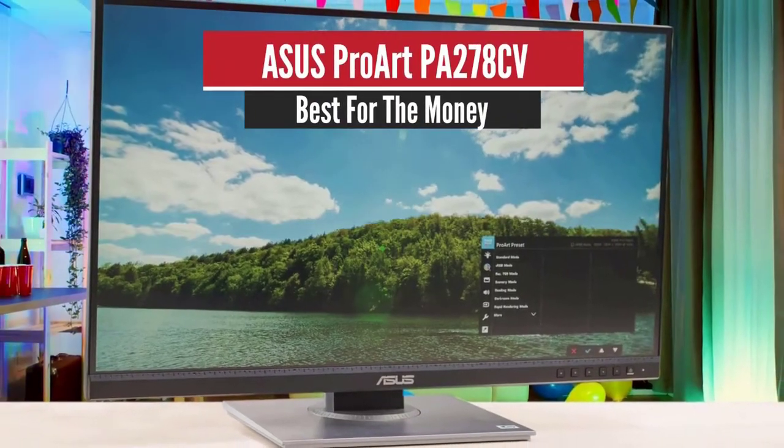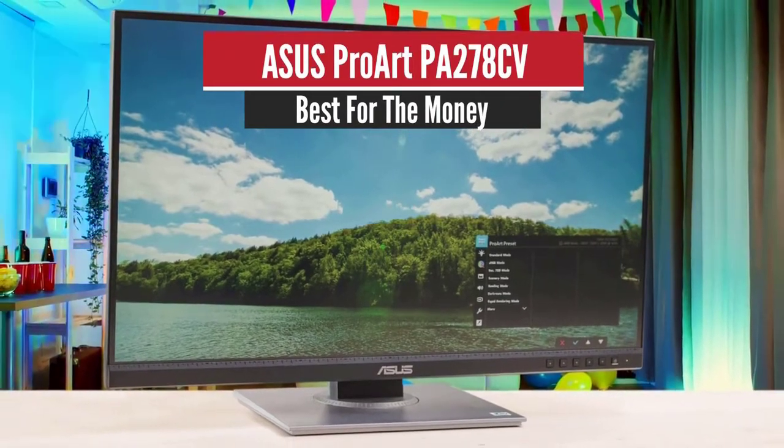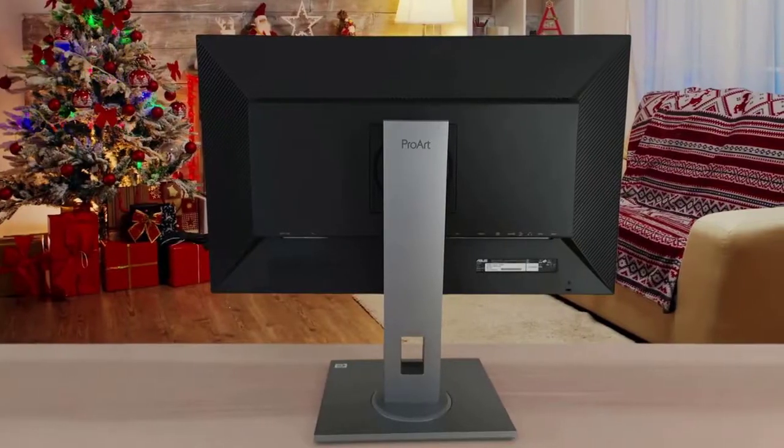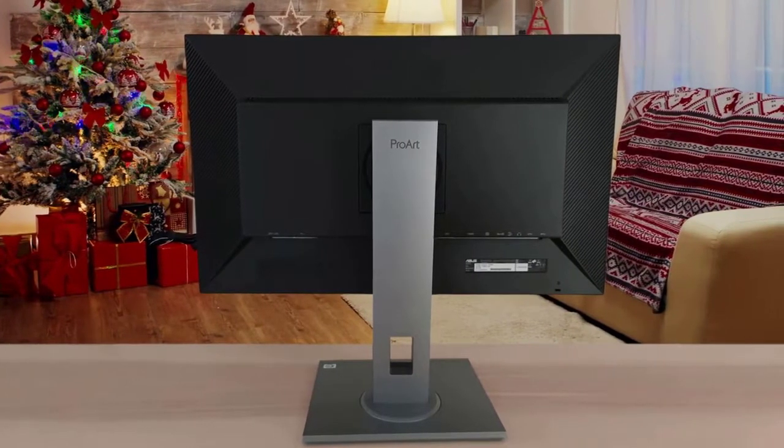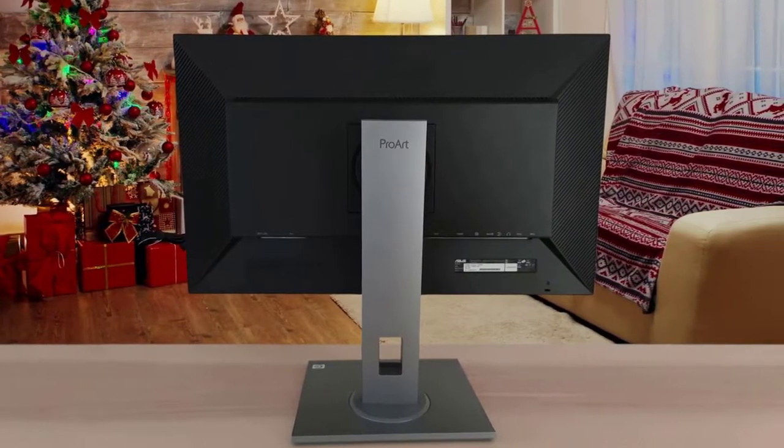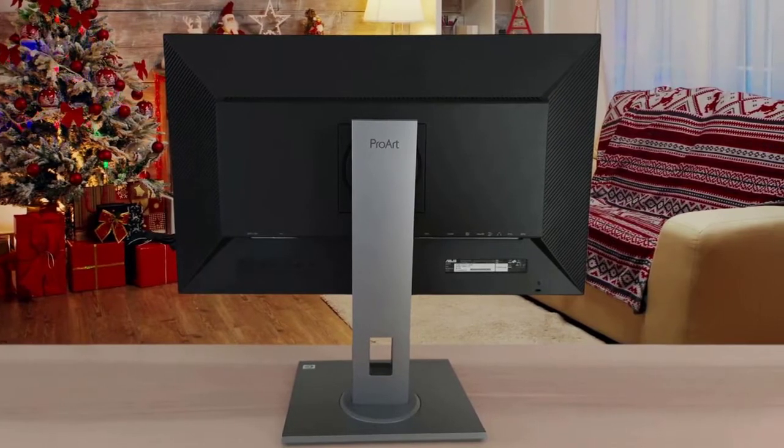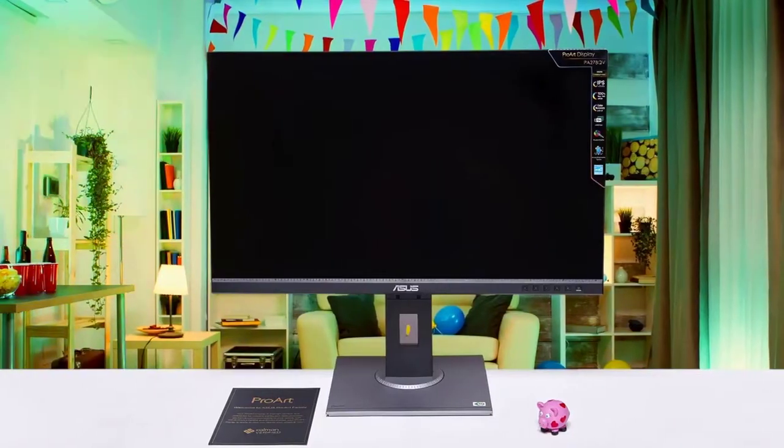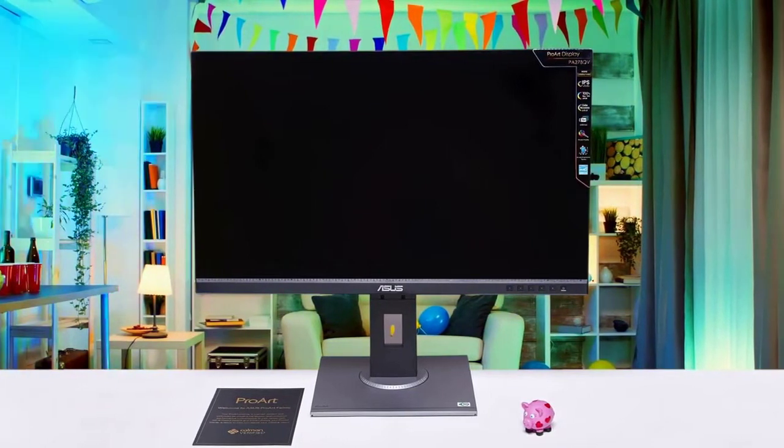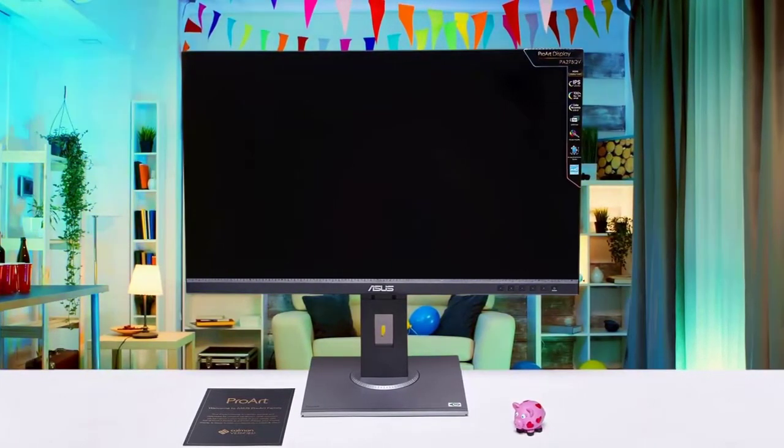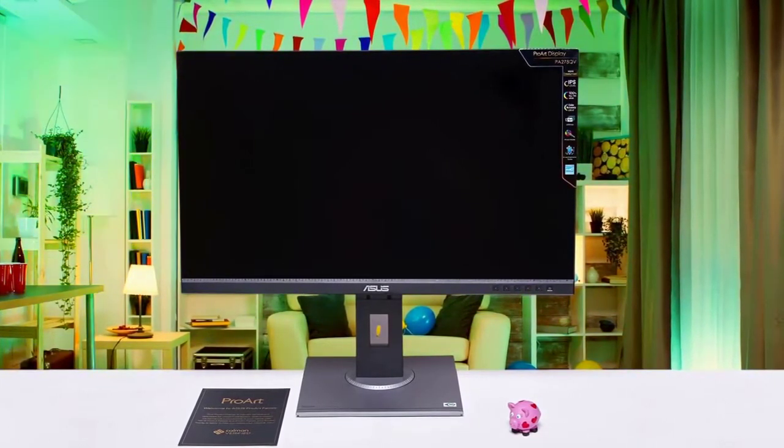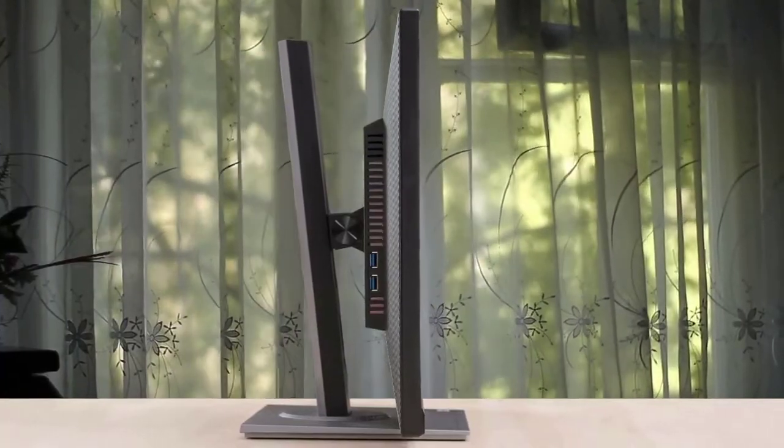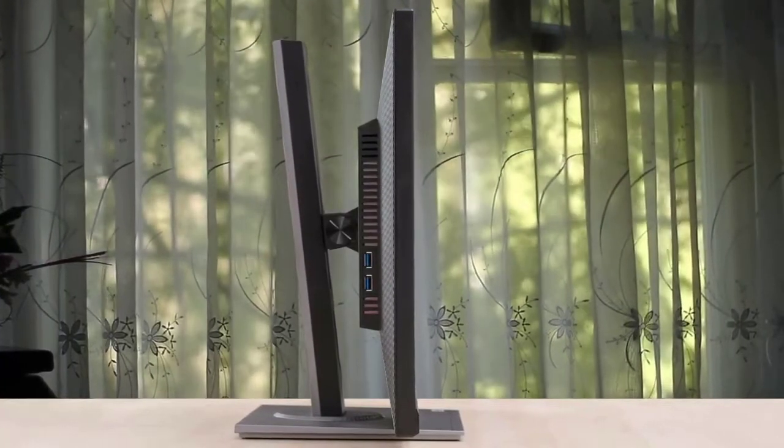Number 5. Asus ProArt PA278CV Best for the money. Starting off, we have the Asus ProArt PA278CV. This one is good for media creation. The 1440p resolution delivers a sharp image, and the 27-inch size offers plenty of space to open multiple windows side by side. It has an excellent color gamut with good coverage of the Adobe RGB color space, though it may not be enough for professional photo editing.